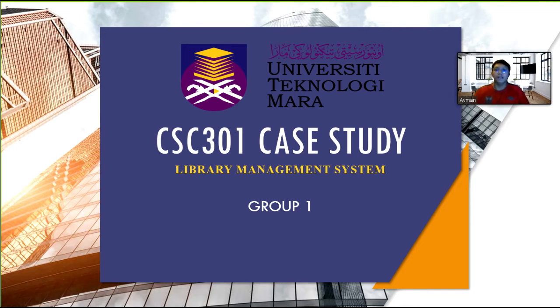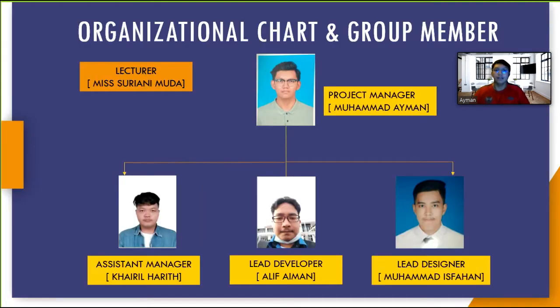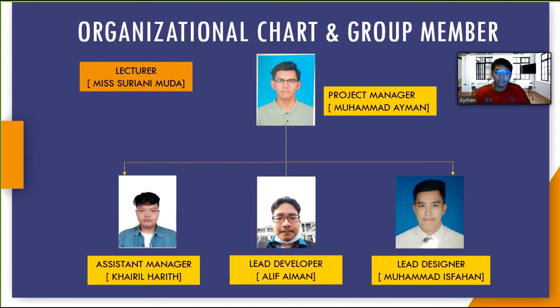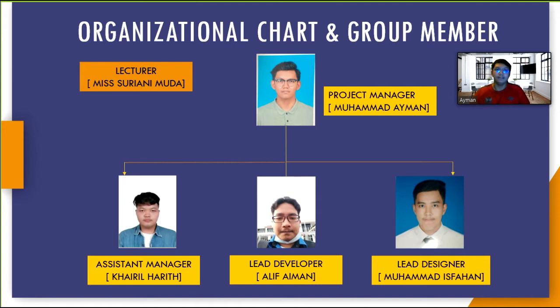This is our organizational chart. I am in charge as project manager which is the team leader. Next I will be supported by my assistant manager Karey Haris. Our lead developer is Ali Faiman and our lead designer is Muhammad Isfahan.